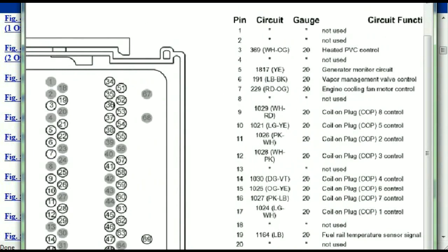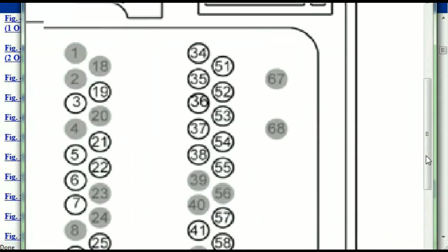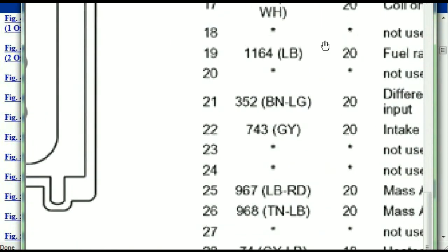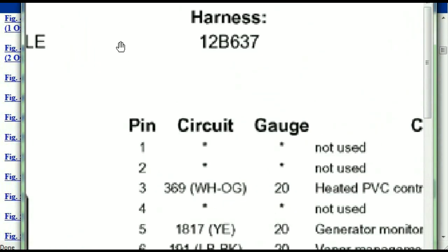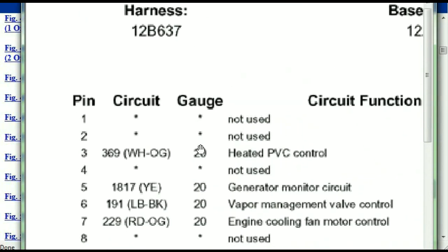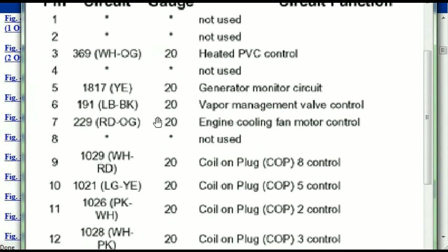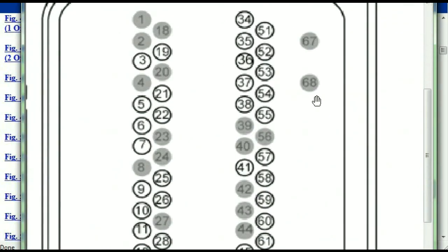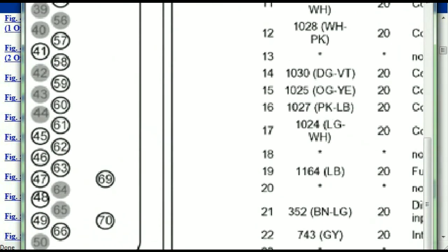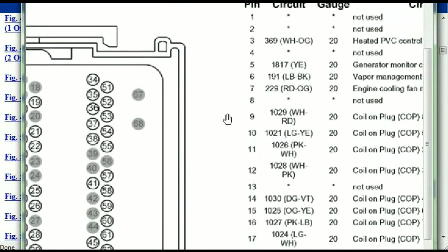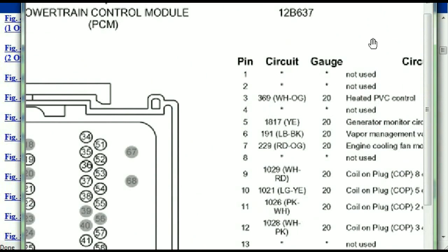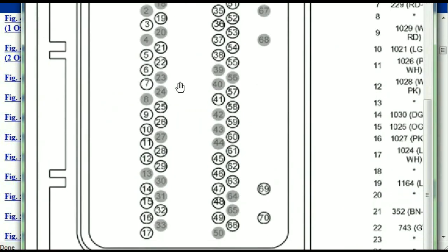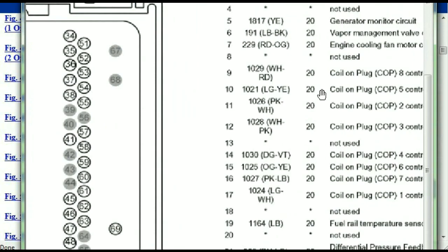You've got your pins explained here — pin number one all the way to pin number 70. Pin number one is not used. Pin number three is used as the heated PVC control. Pin number five is the generator motor circuit, and so forth. You can easily follow through, and whatever these pins are representing is also going to correspond with what you have seen in the electrical diagrams. If we were to open the electrical diagram for the powertrain control modules, the pins and the colors are also going to match or correspond.